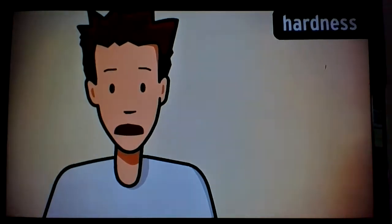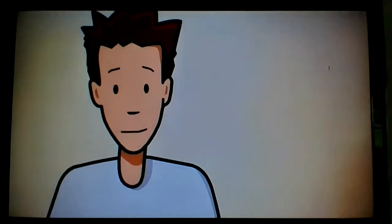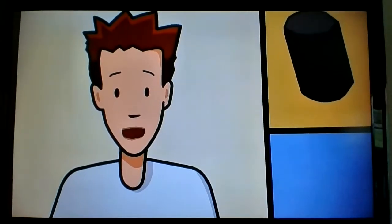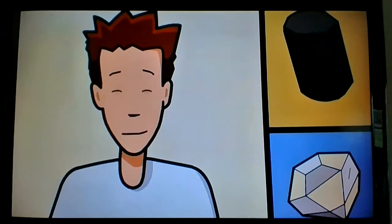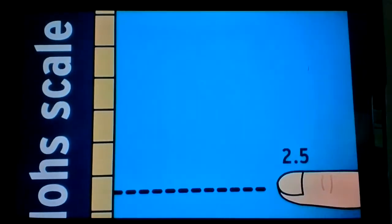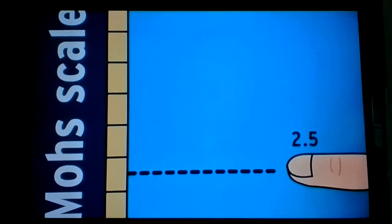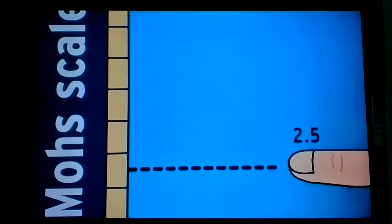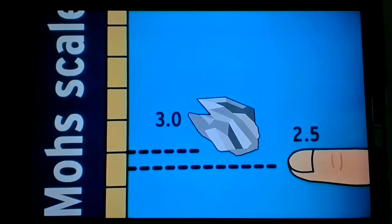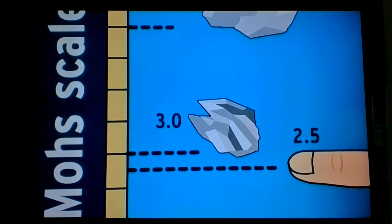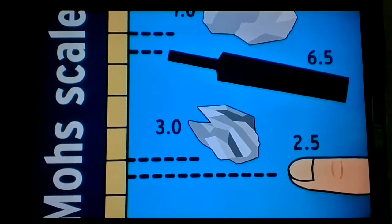Hardness measures how easily a mineral can be scratched. You can scratch graphite with your fingernail, but it's extremely difficult to scratch a diamond. The mystery mineral scratched my fingernail, which only registers at 2.5 on the Mohs scale. The Mohs scale is a table that ranks the hardness of minerals. Calcite measures 3 and quartz is 7, so let's see what this steel file, which is a 6.5, does. Quartz scratches steel, calcite doesn't, and this is looking like a piece of quartz so far.